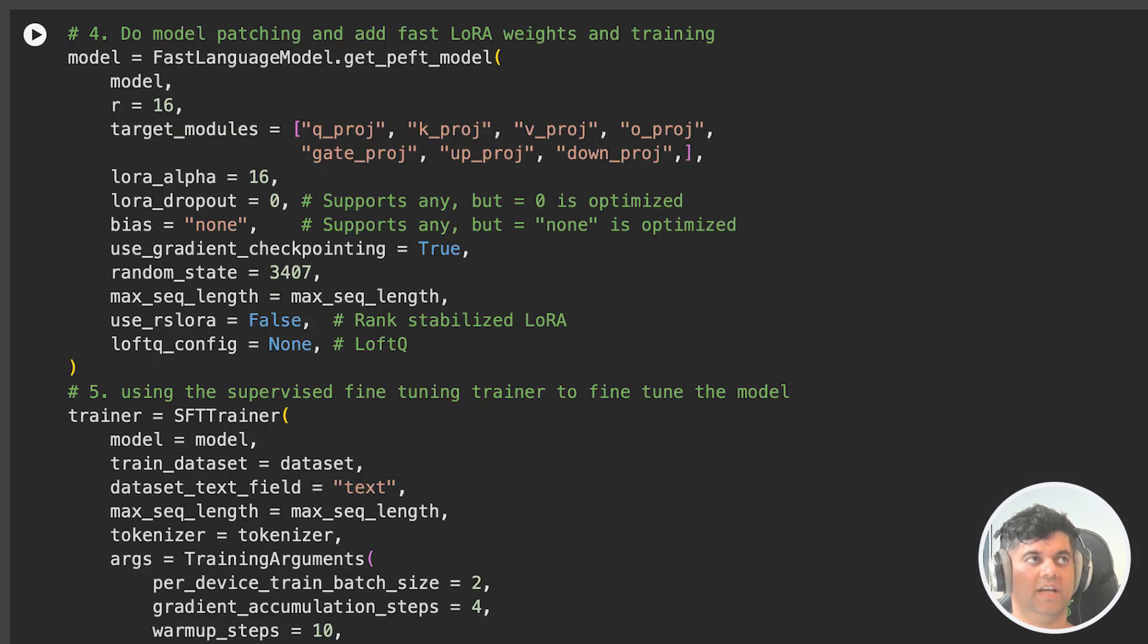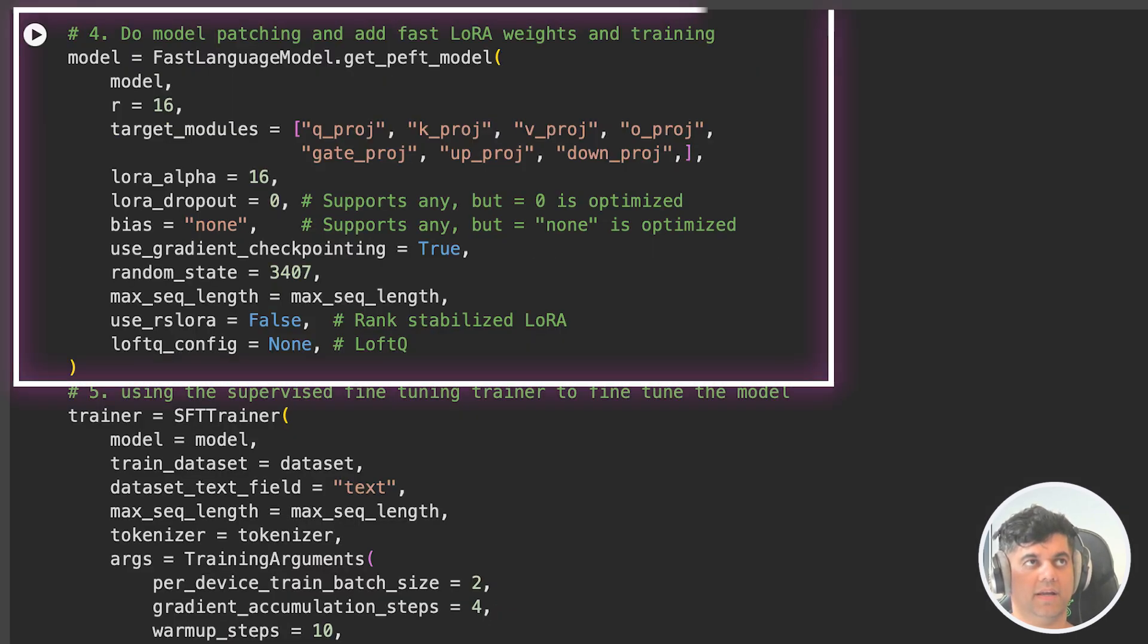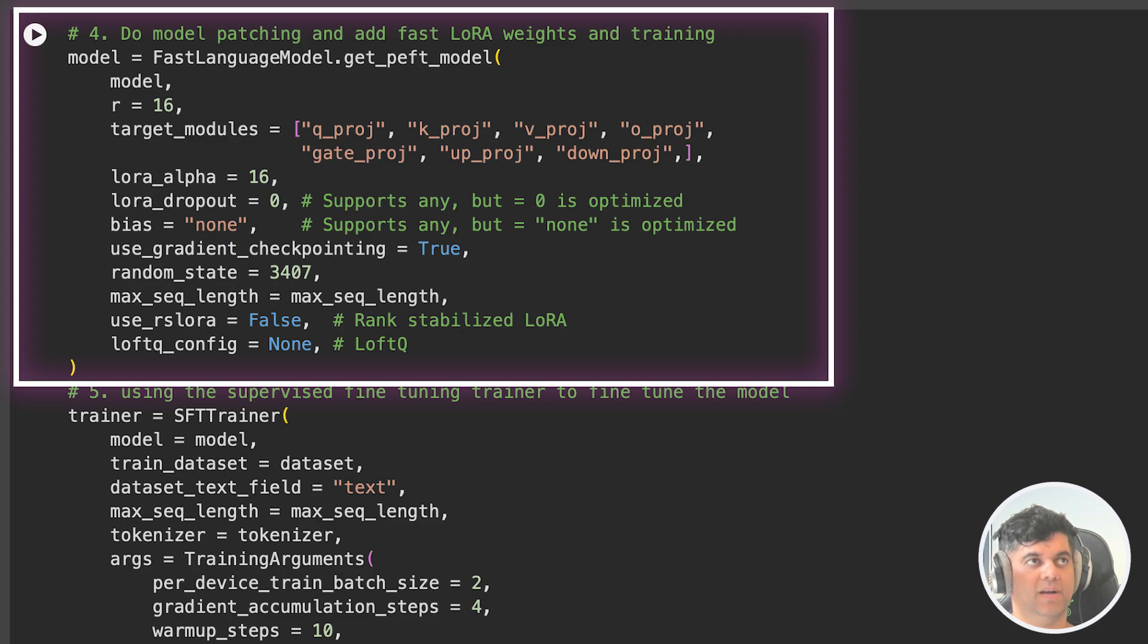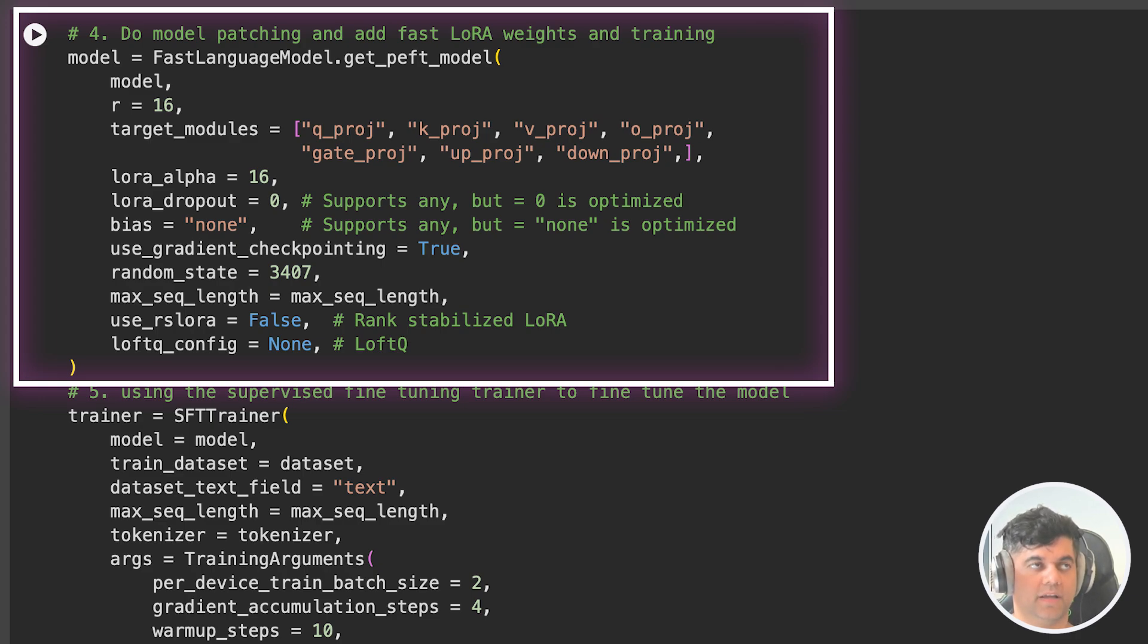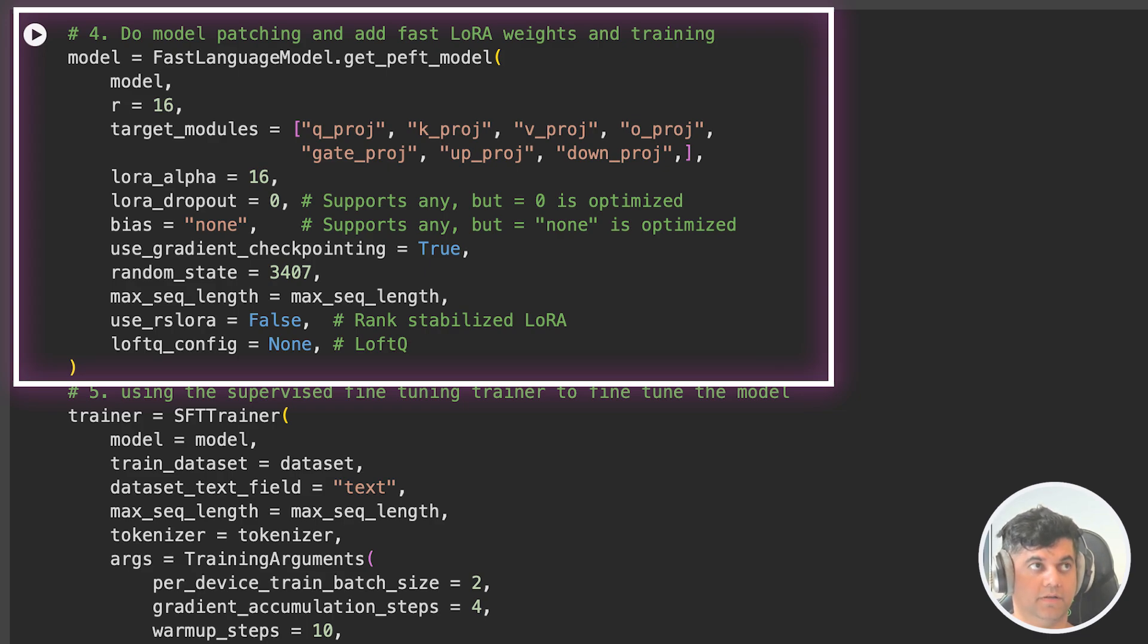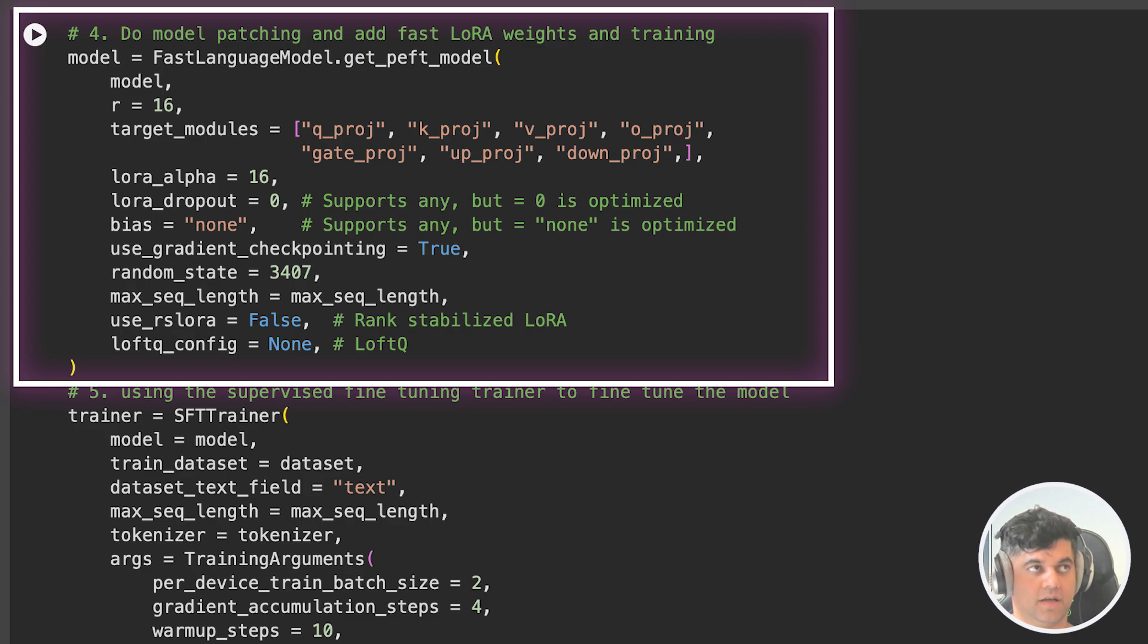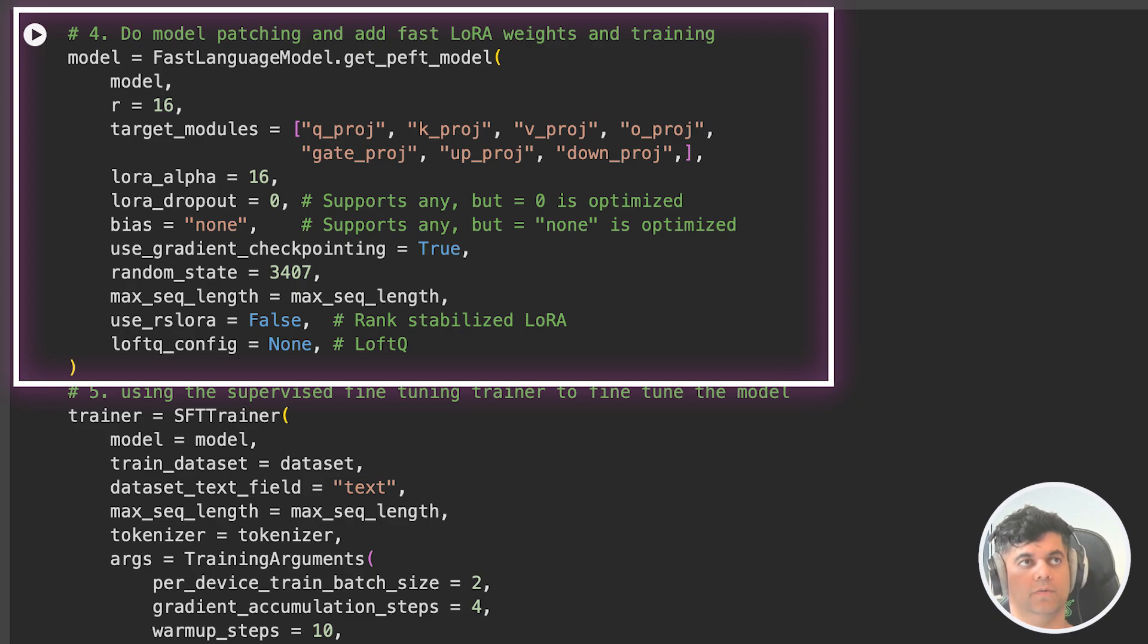So for training, we will first prepare our model by getting a PEFT model from Fast Language Model. And we have multiple fields here like the model name, R, which has a number of heads in the attention mechanism, target modules, which specifies a list of modules to apply modifications to. And these are the specific parts of the Transformer architecture. Then you have LoRa specific parameters like the LoRa alpha parameter and the dropout rate for LoRa, and whether to use the rank specified LoRa, which is in use_rs_LoRa, and configurations for Loft Queue.